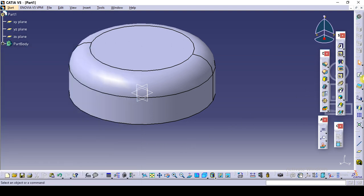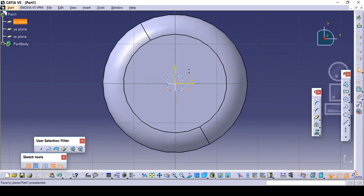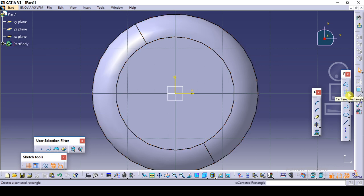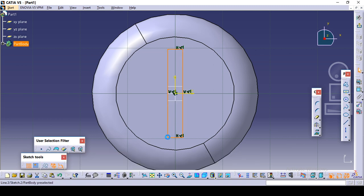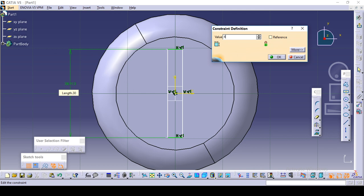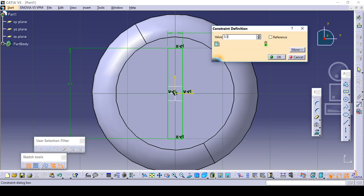So again click on the sketch. Click on this face. Click on this center rectangle. Give the center and draw it. Give these dimensions — just double-click on it. Total is 40 — just double-click on it and give it 40. And this is 3.5 — just double-click on it, 3.5.